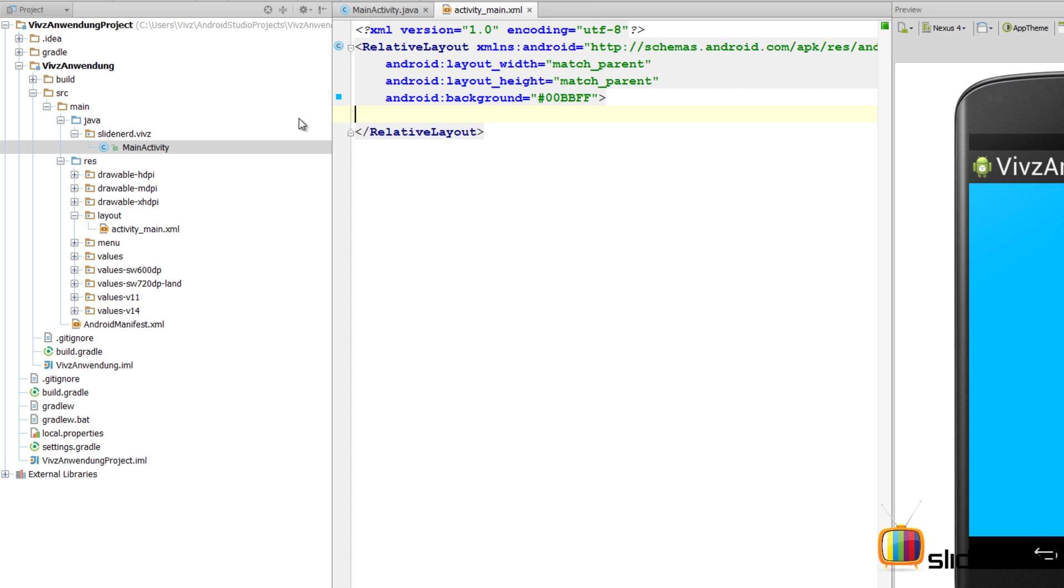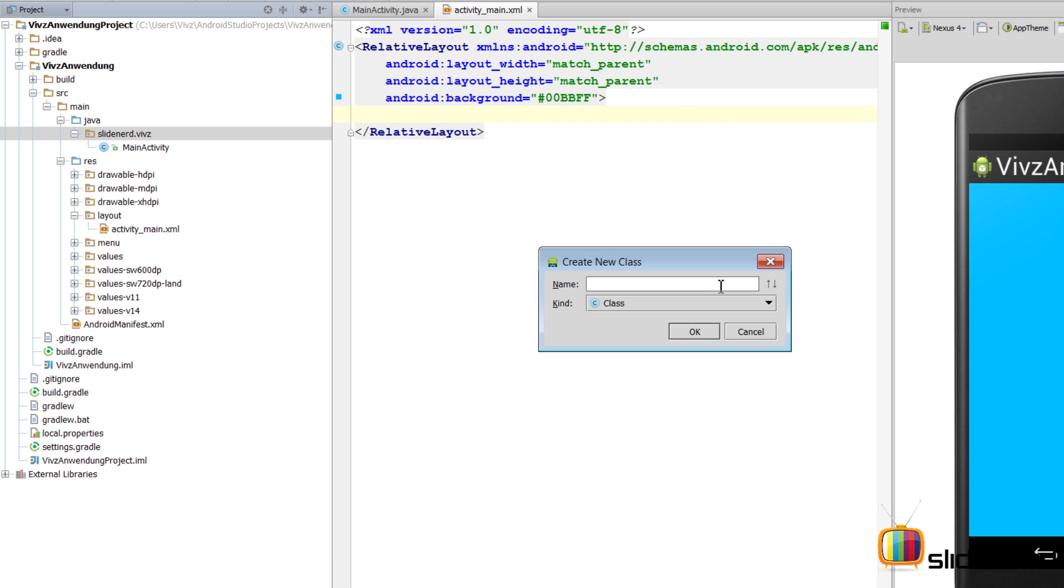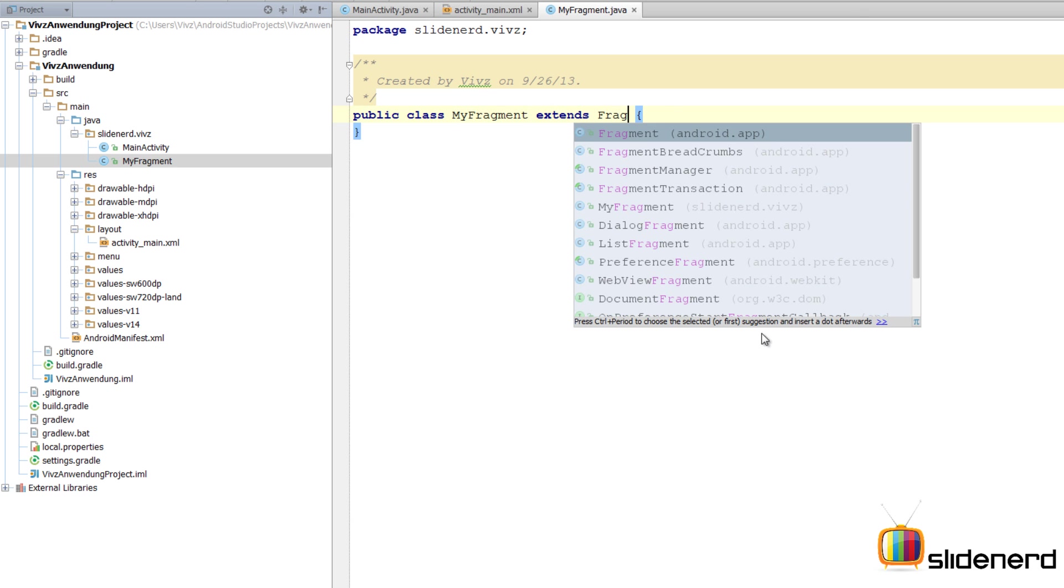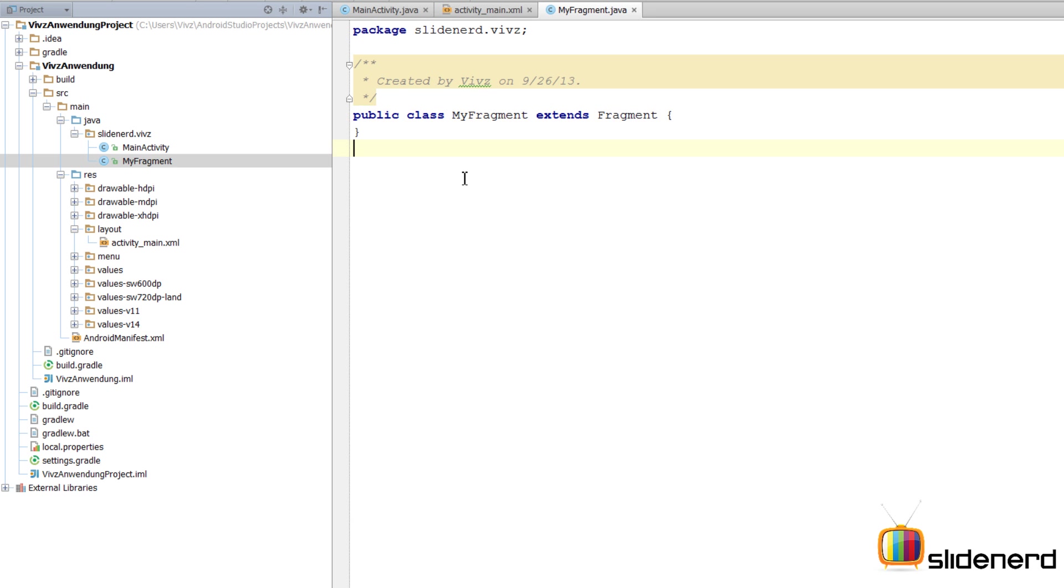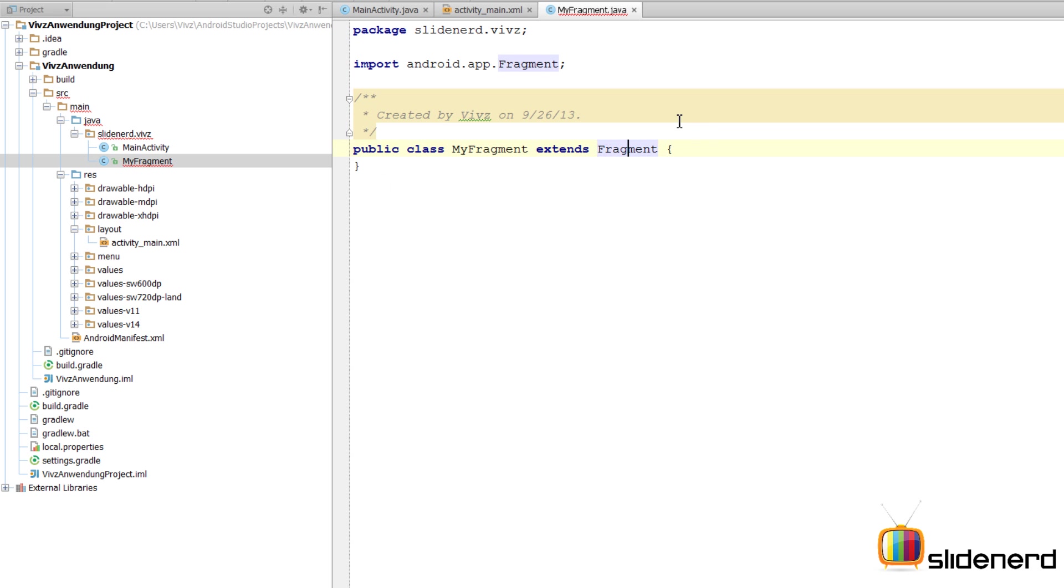Now the first step I need to do is create a fragment class. Going to this package here, right click, new Java class. I'll call it MyFragment, click OK. At this point it's a plain old Java class which you have to make say extends Fragment. This will give me the functionality of a fragment. At this point there is probably an error. Press Alt+Enter in Android Studio, import class, and we are done.